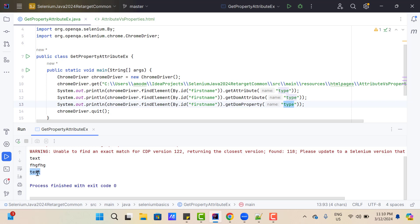GetAttribute looks for the property first, then the attribute if not found. GetDomAttribute looks only for the attribute — if not found, it returns null. GetDomProperty looks only for the property — if not found, it returns null. That's all for this video. I hope you liked this interesting topic. If yes, please like, comment, subscribe, and share with others. Thank you everyone.